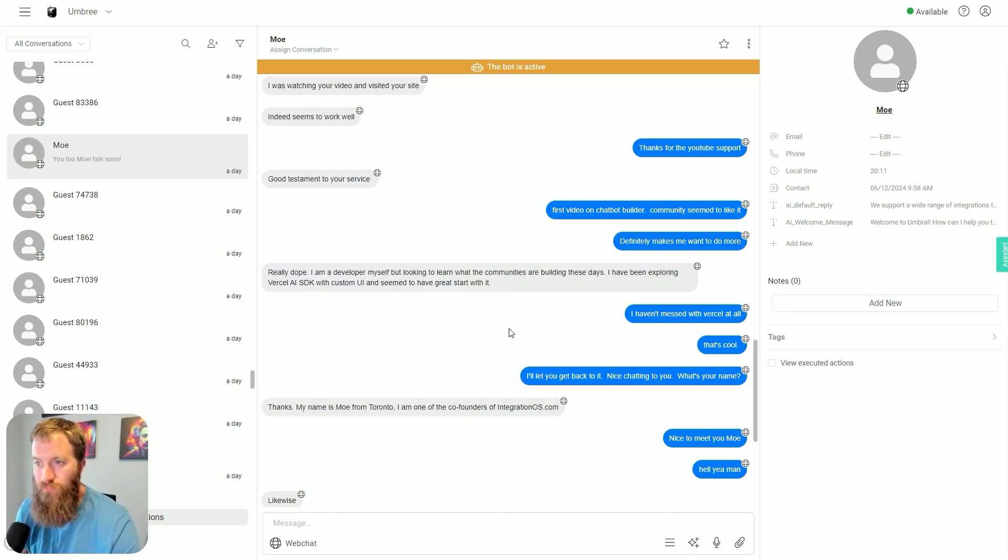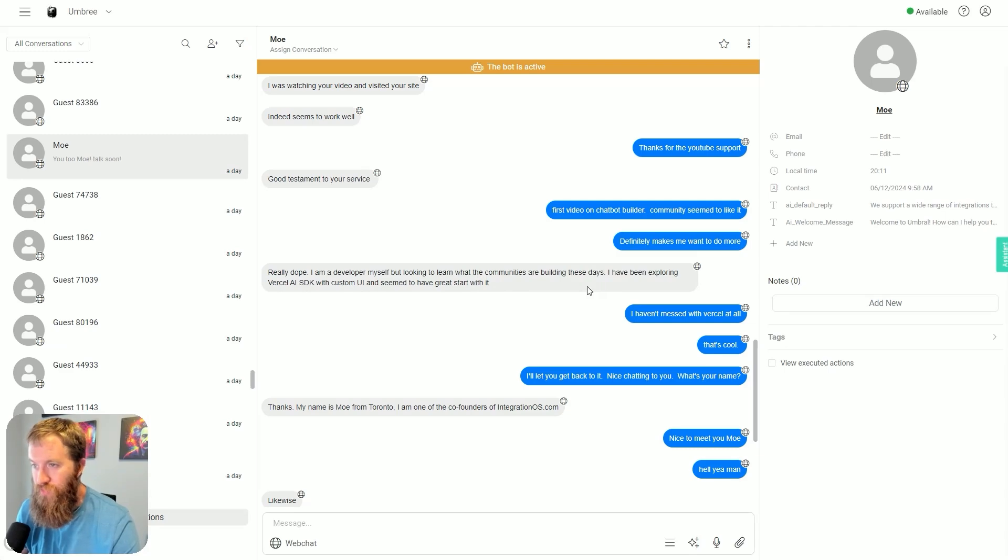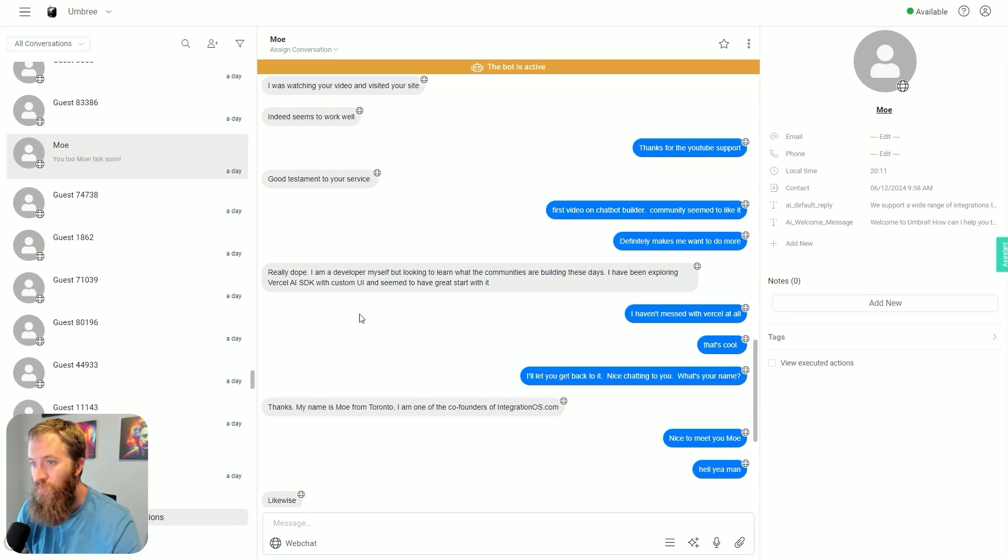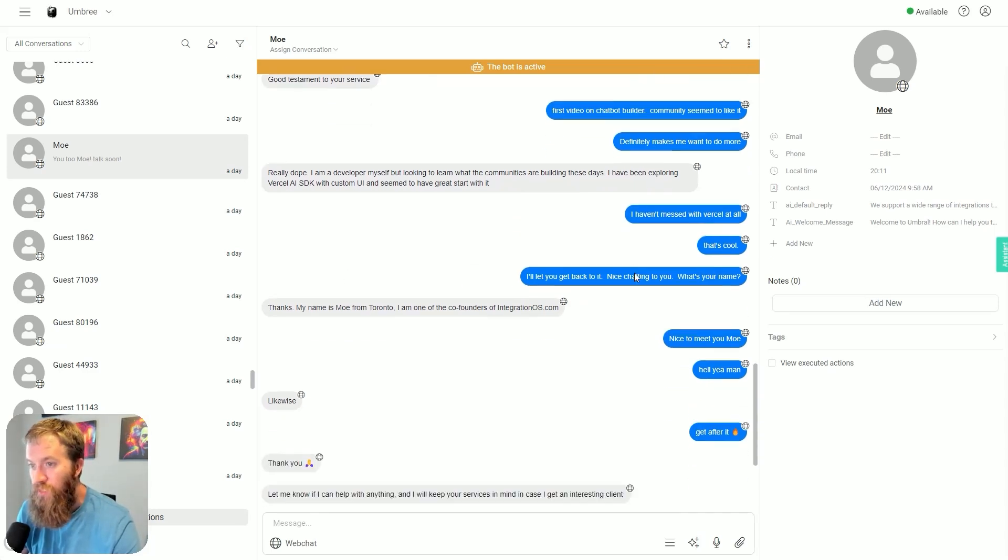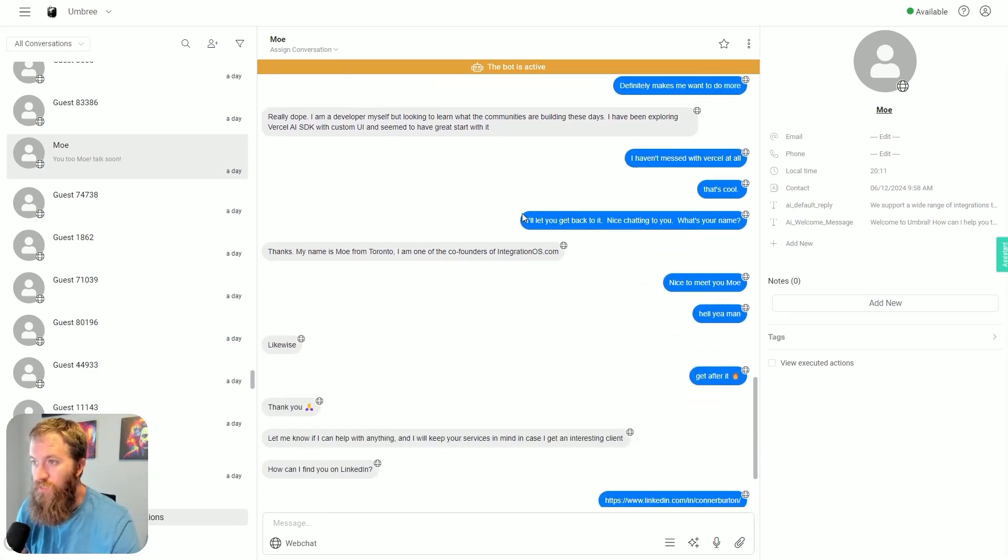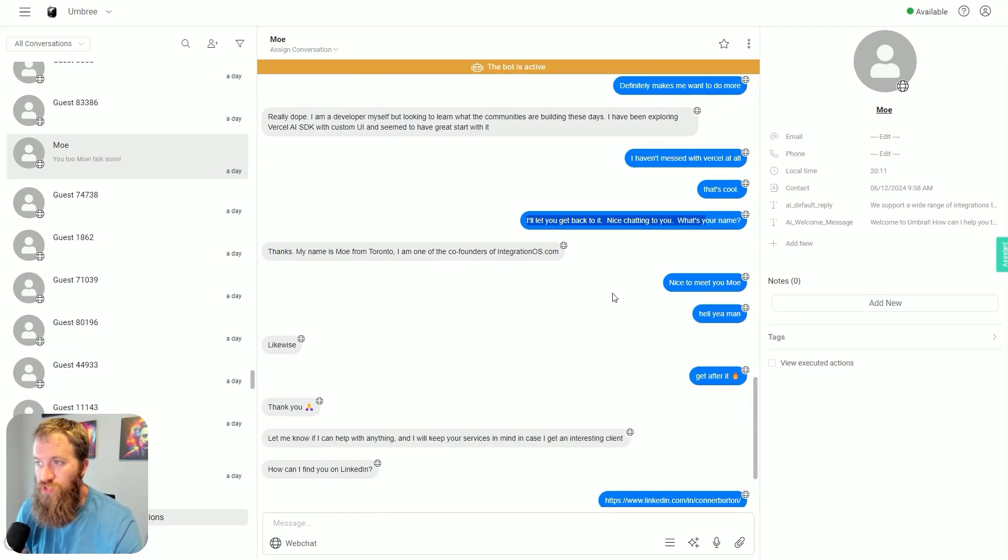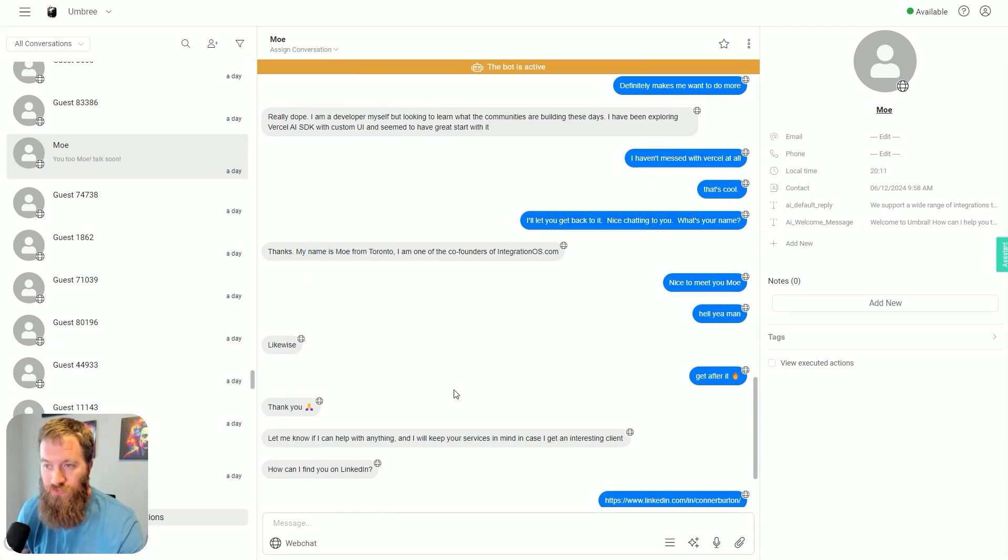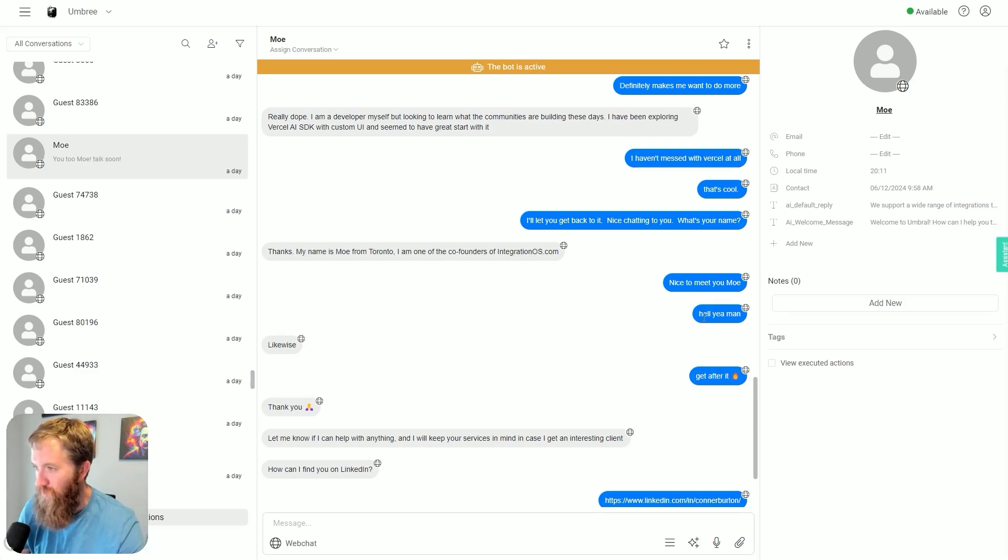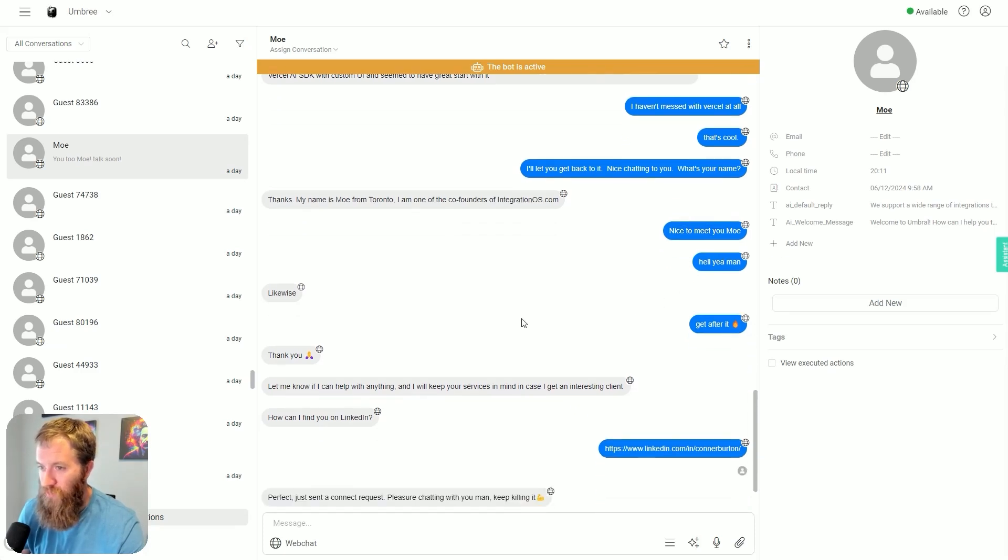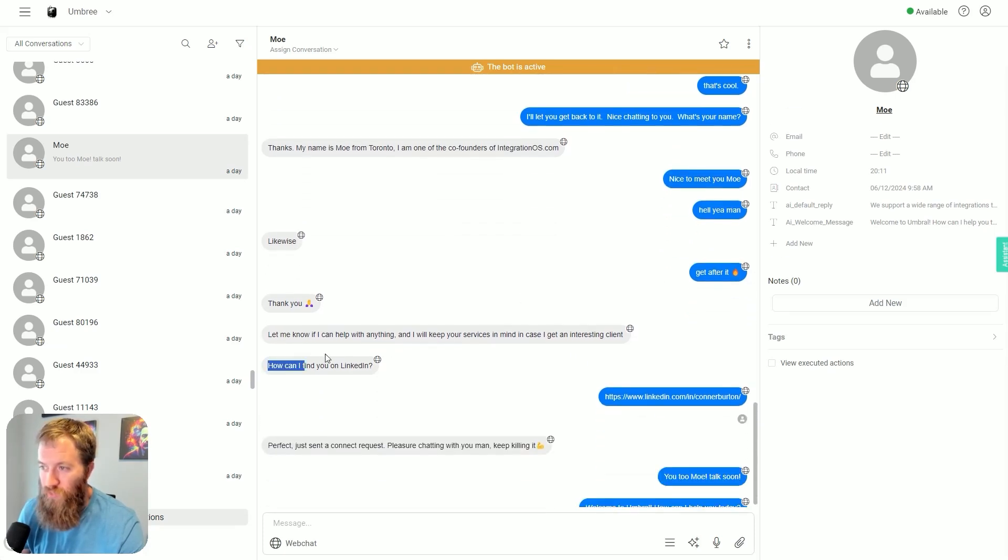'Really dope. I'm a developer myself but looking to learn what the communities are building these days. I've been exploring Vercel AI SDK with custom UI.' I'll let you get back to it. 'By the way, what's your name?' 'My name is Mo from Toronto, I'm one of the co-founders of IntegrationOS.com.'